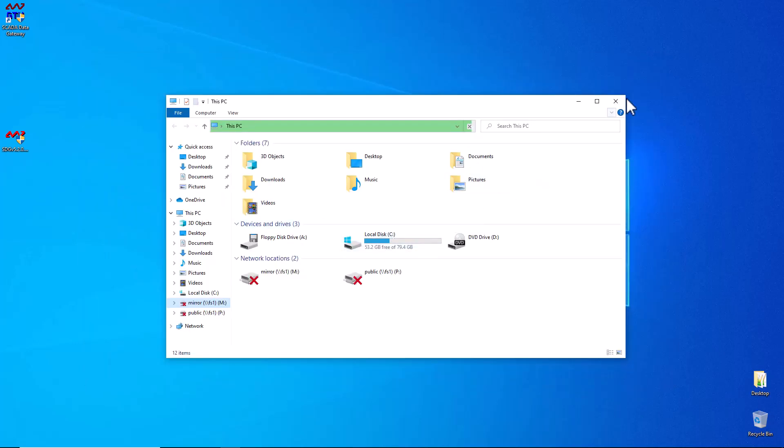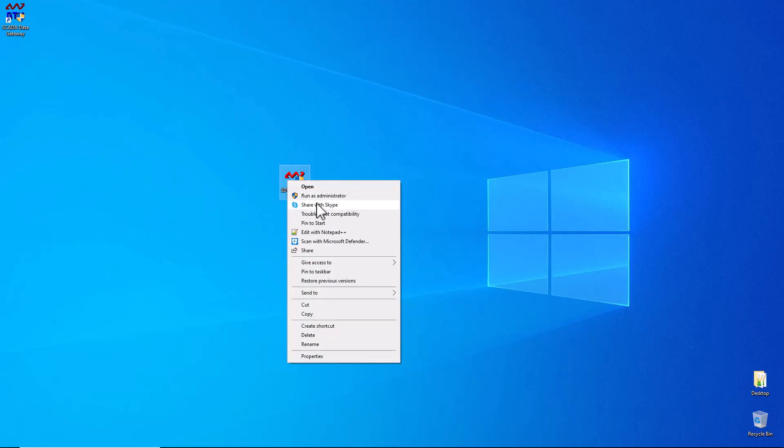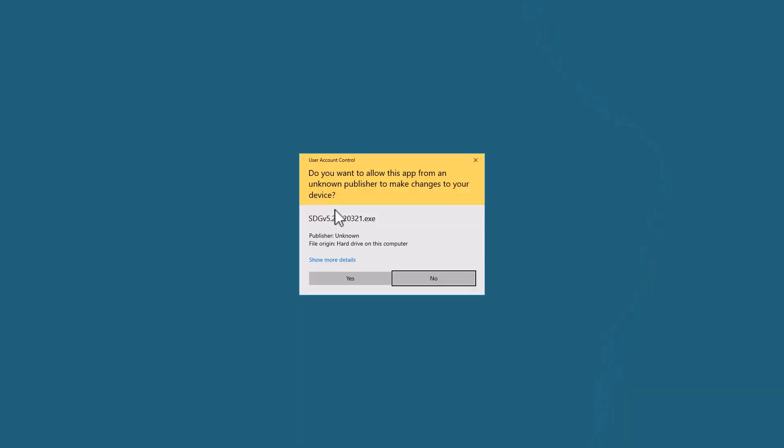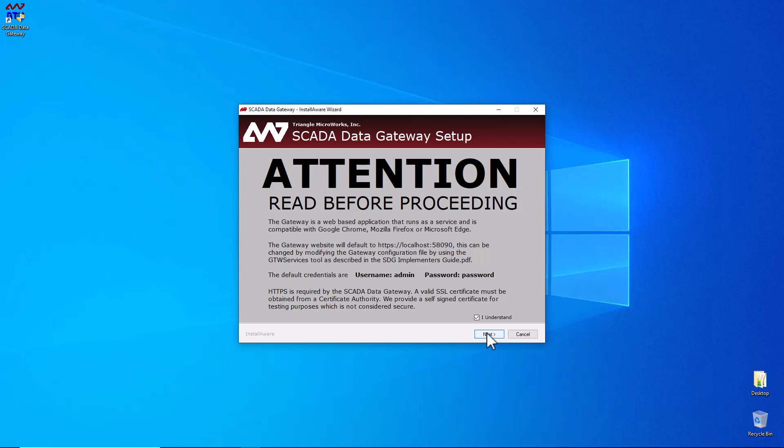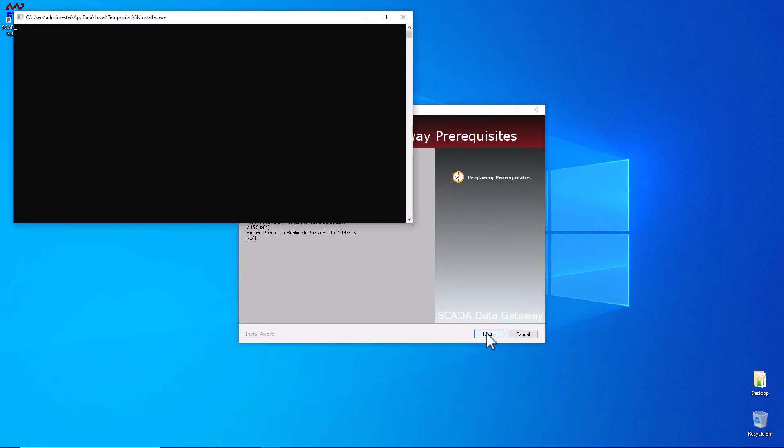Then what you'll need to do is run the installer for your SCADA data gateway 5.2 or higher. You'll want to run it as administrator. Now this screen is very important as you can tell by the large lettering. You'll need to have credentials to log into your SCADA data gateway and set it up. We're going to go through the normal install process. For time's sake, I'm going to speed this section up a little bit.